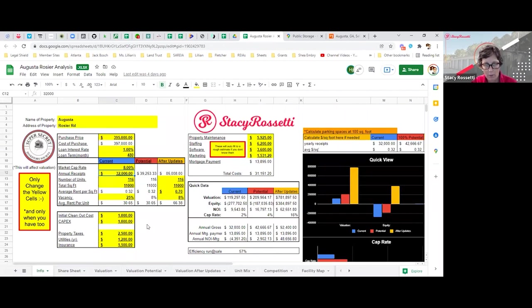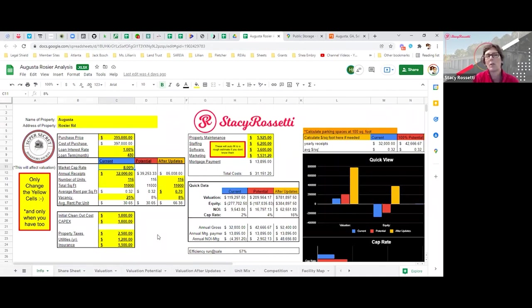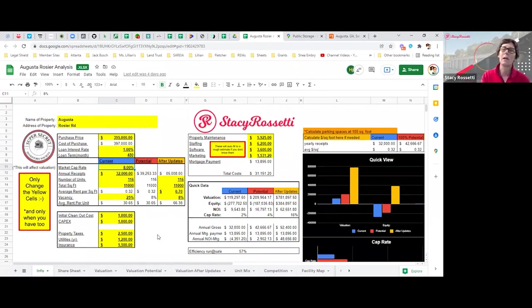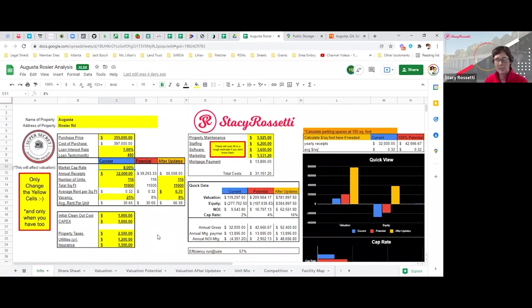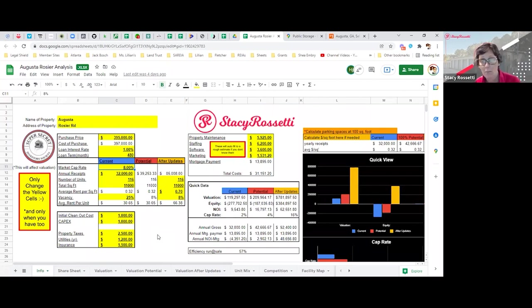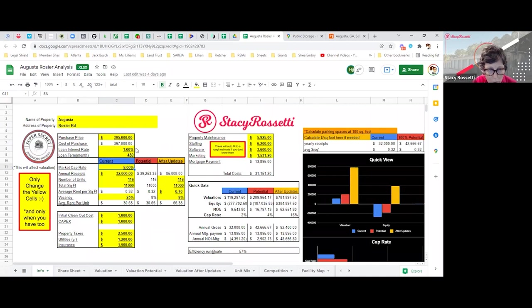I ran it at an eight cap. Now the question is, what is the cap rate in this area? I don't know. I ran it at an eight cap because I just feel comfortable with an eight cap. But typically in cities like Augusta, sometimes it could be five, six, seven caps. Does anybody know what the cap rate in Augusta is?